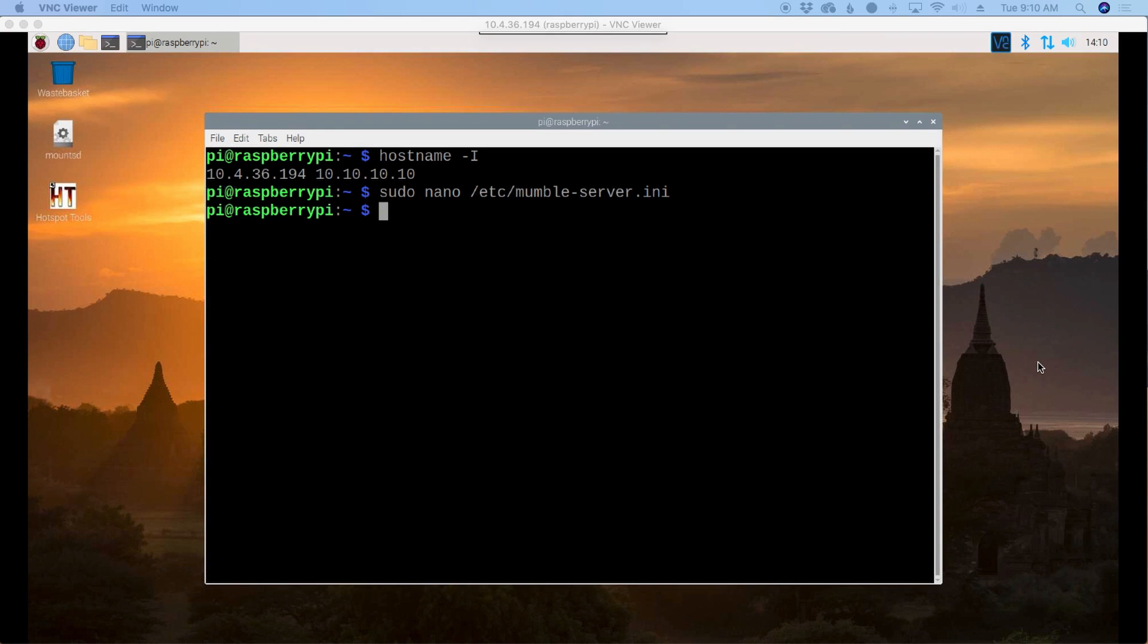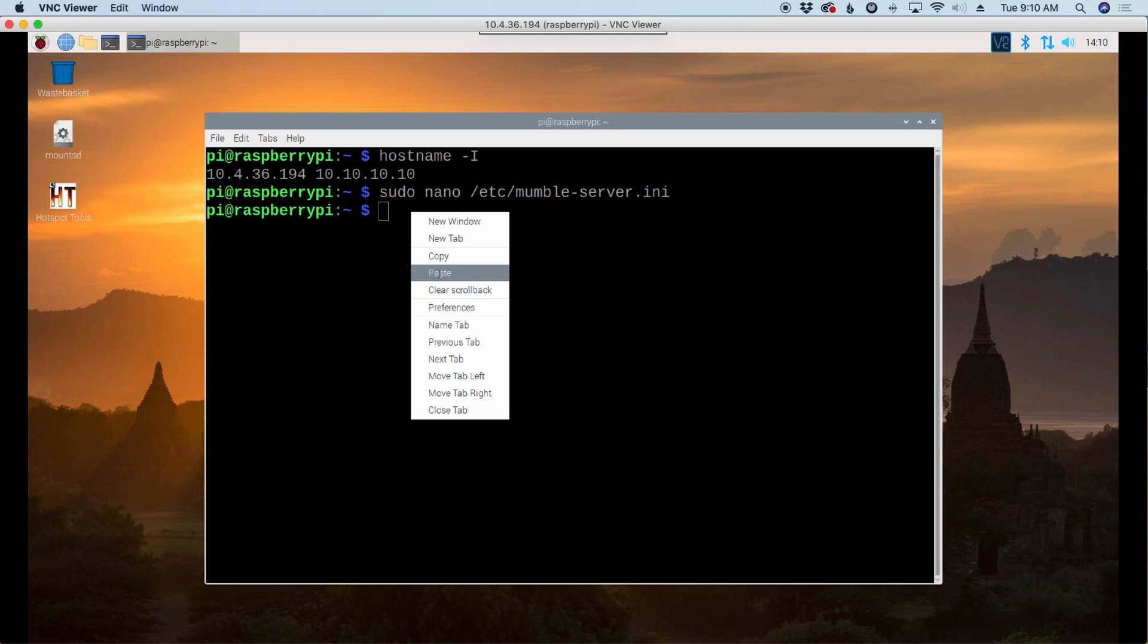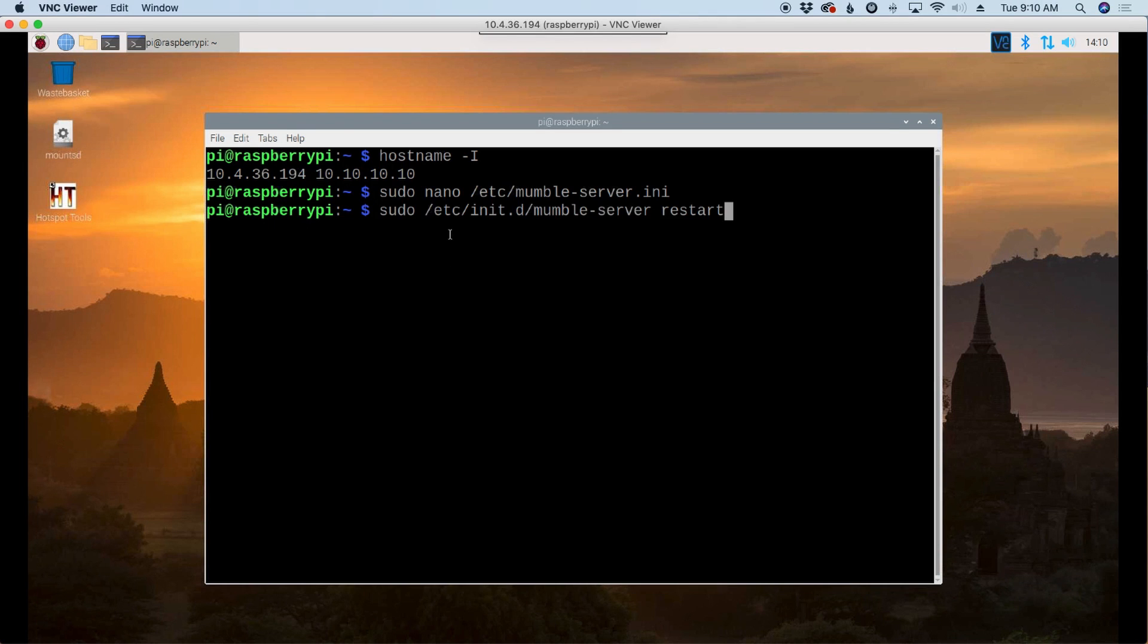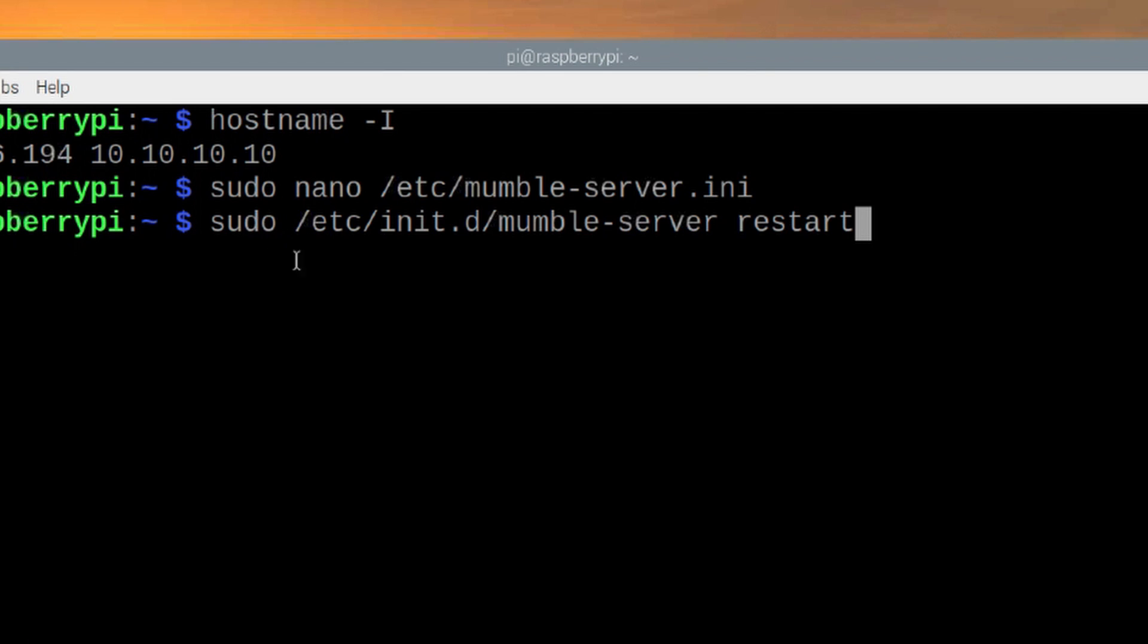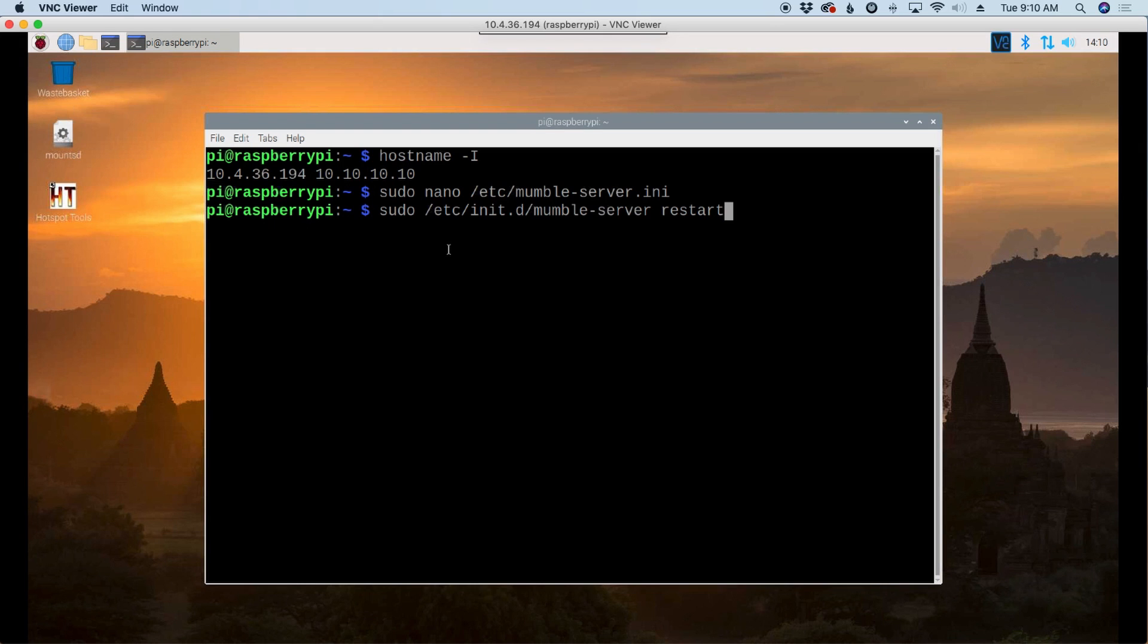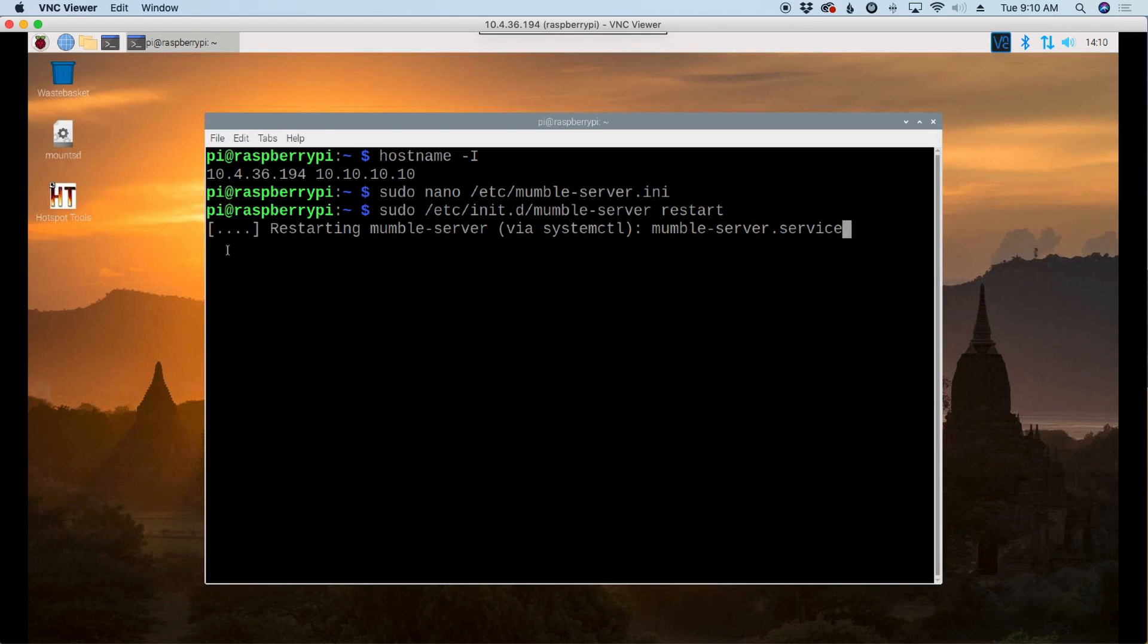Okay, so now that we've got the initialization file updated, we will need to restart the server. And we'll do that with this command here, sudo /etc/init.d/mumble-server space restart. We'll go ahead and press OK there, give it just a couple of seconds, and we should get an OK right over here in this box.